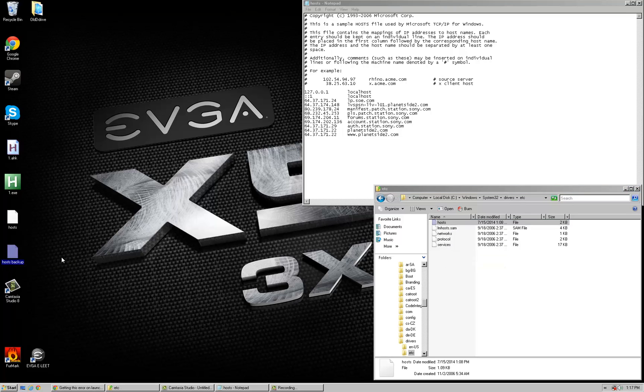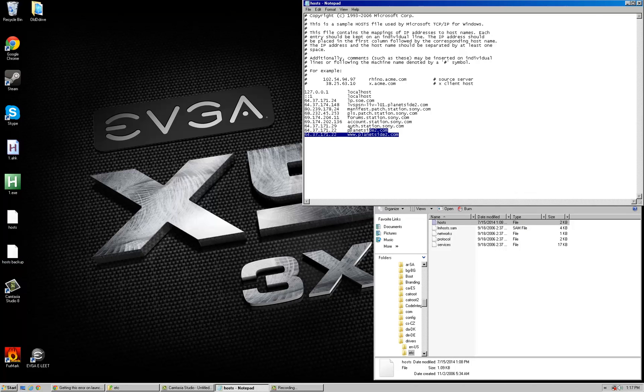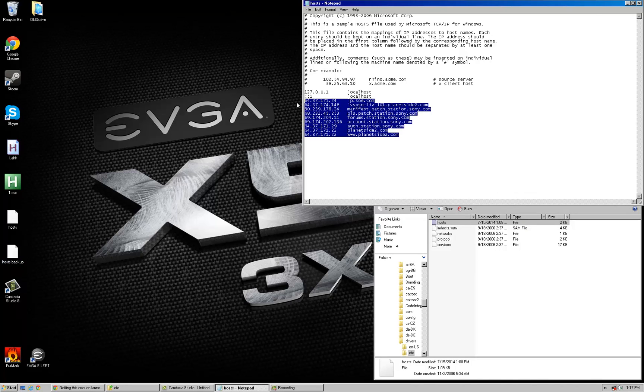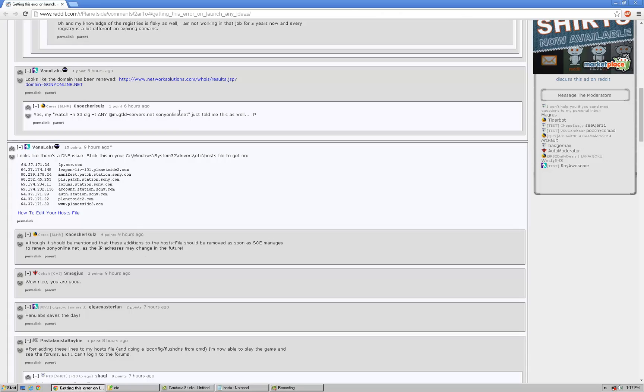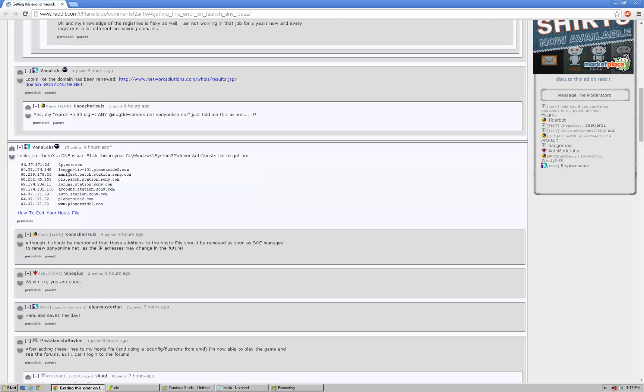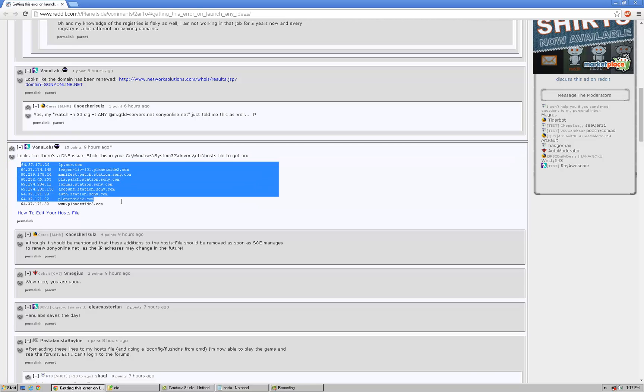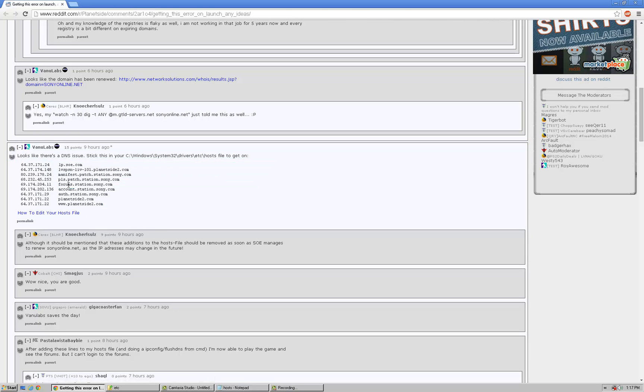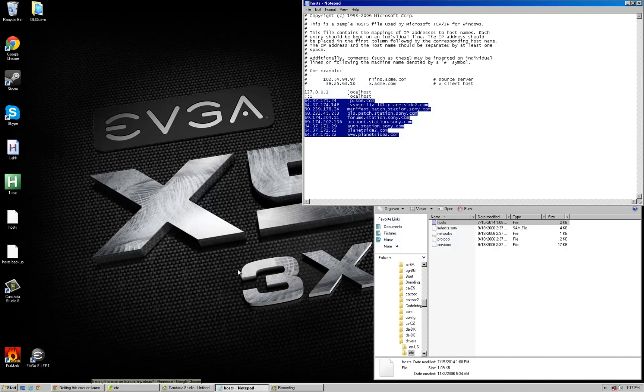And one last thing is I did not come up with this, all these addresses myself and whatnot. I can't take full credit for that. I got it from this Reddit post right here. Looks like it's by Vanu Labs. I'm just here to post how to edit your hosts file, which I didn't read that because I already had a general idea of how to do it. So I hope that helps, and I hope you can get into your Sony Online Entertainment games.